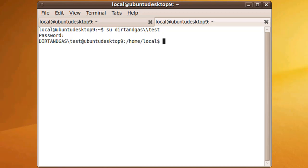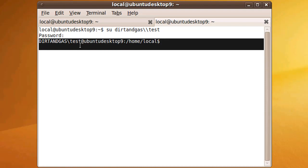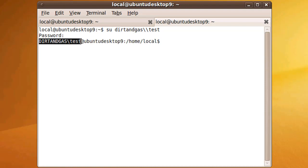So now we are the dirtandgas slash test user as far as this terminal window is concerned.